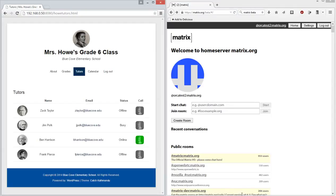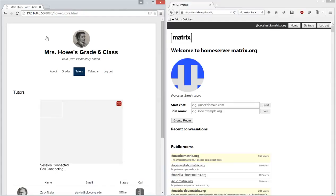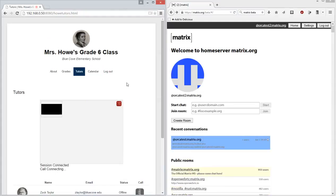We're going to click here to establish a video session with the tutor Ben Harrison. So let's click on the button here and we get the usual prompt to allow use of our local microphone.